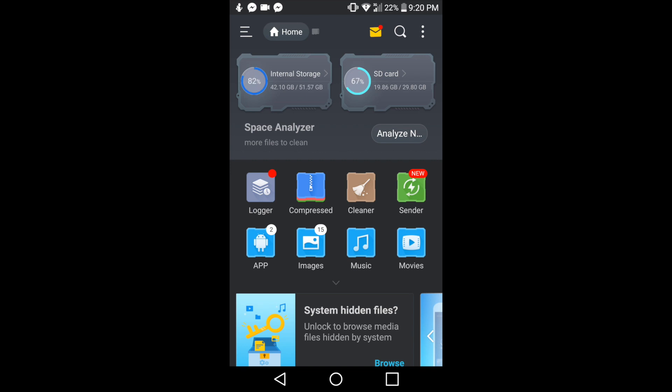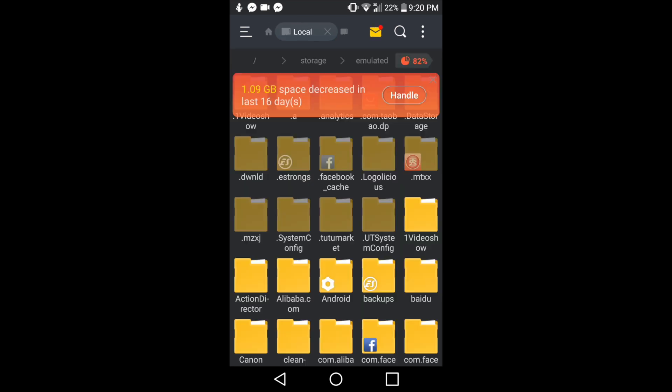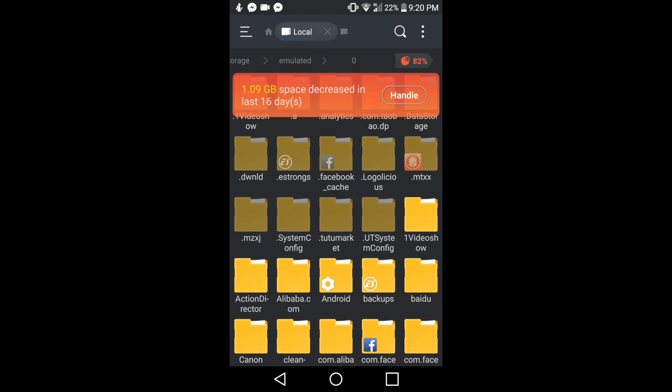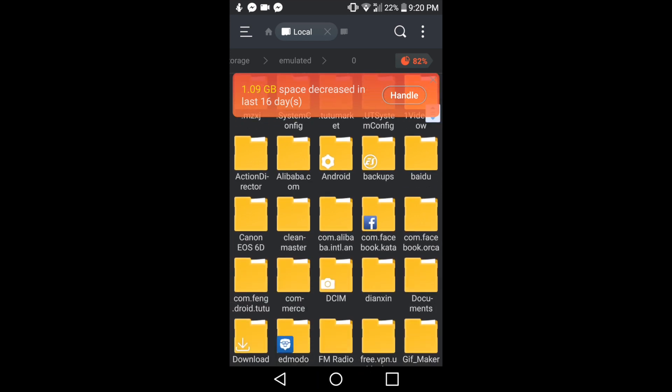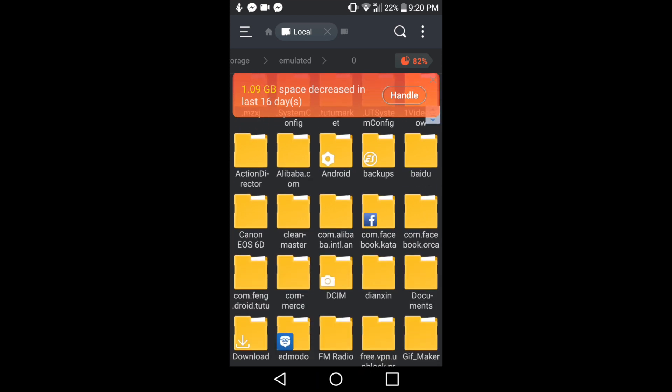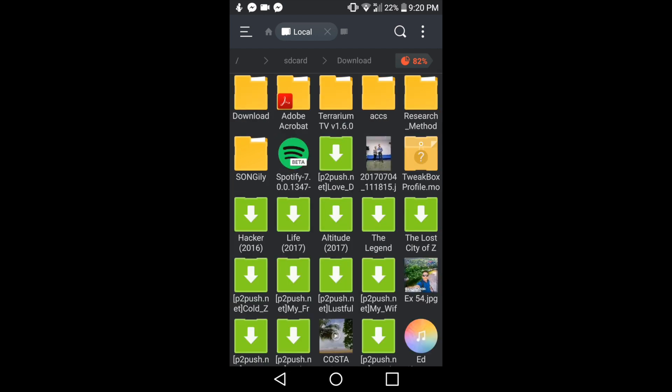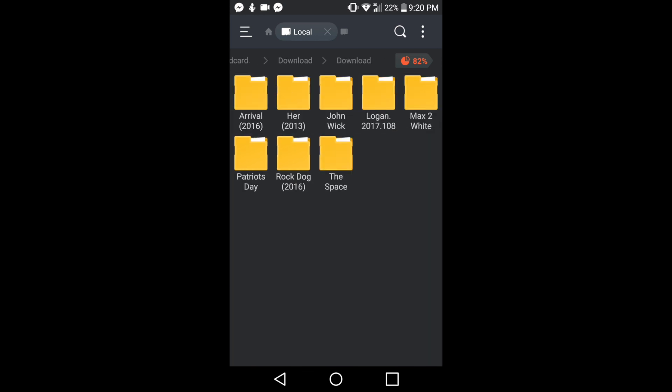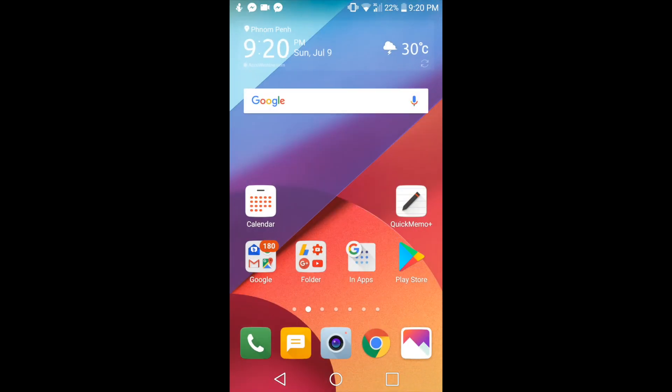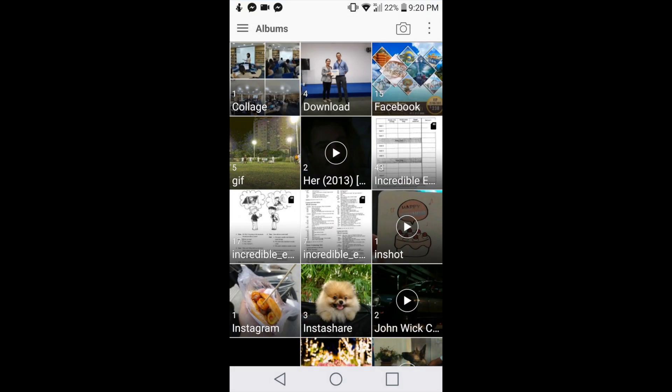You will see there are two drives—one is internal and the other one is SD card. Then just go to the folder where you store the movies. Here are all of my videos and movies: Arrival, John Wick, Logan, Max 2, Patriots, Rock Dog, and The Space.